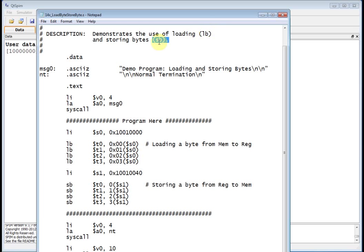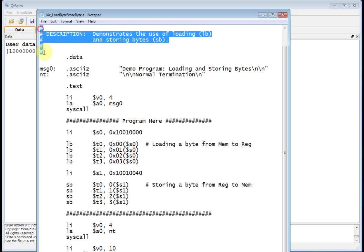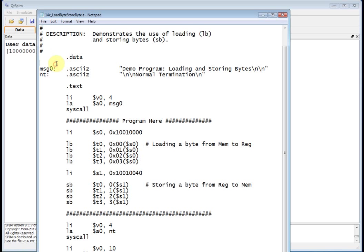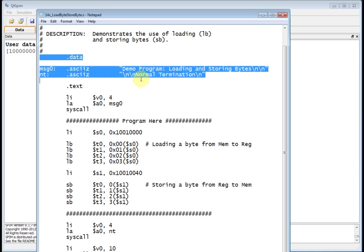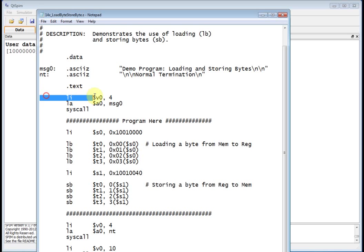Now, remember, these are referenced to the register. So when you say LB, load byte, you're loading a byte into the register. When you say store byte, you're storing a byte from a register to memory, okay? Now, comment statements up here, all right, that's good, and then data segment, I just got a couple of silly ones there, demo program, and then normal termination. And then here's my text segment, all right, what's that guy going to do?